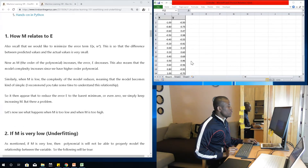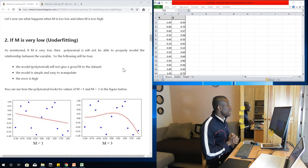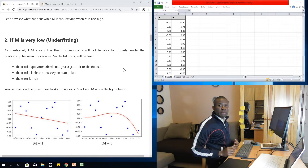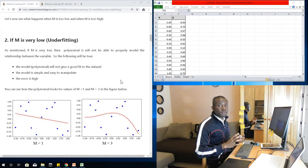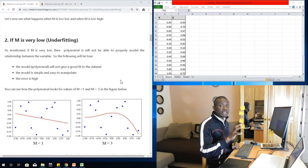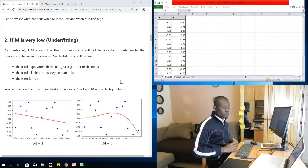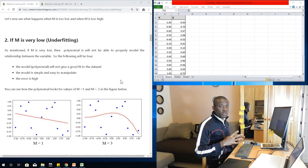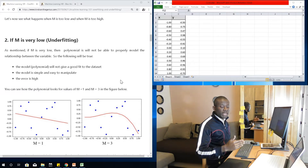We are going to use Python to demonstrate exactly what is happening here. Underfitting happens when M is very low. The polynomial we choose may not give us the exact relationship between the two variables. The difference between our calculated y-value and the real y-value in the training set is the error, and we want to reduce that error — the variance between the actual value and the calculated value using our model.